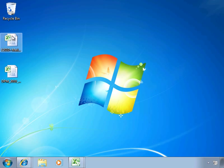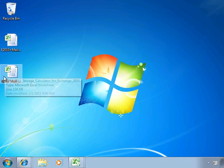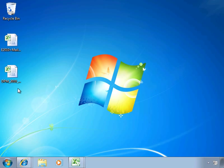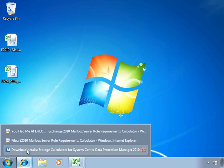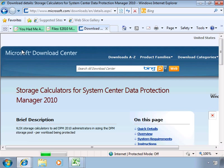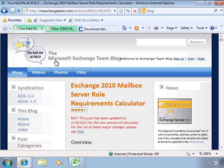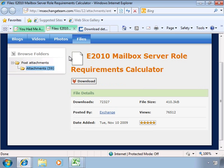So you can see I've downloaded the two storage calculators, and let me just show you where I got these from. Here, right on the Exchange Team blog site, you can download the Exchange 2010 Mailbox Server Role Requirements Calculator, and it takes you over to a spot where you can download it.